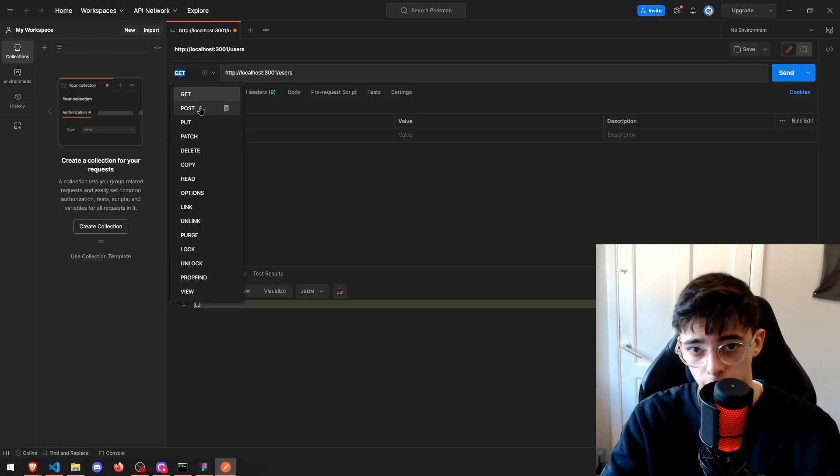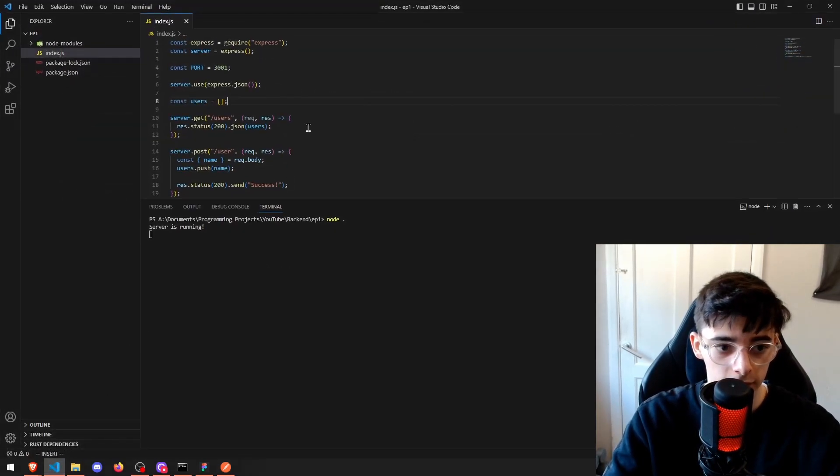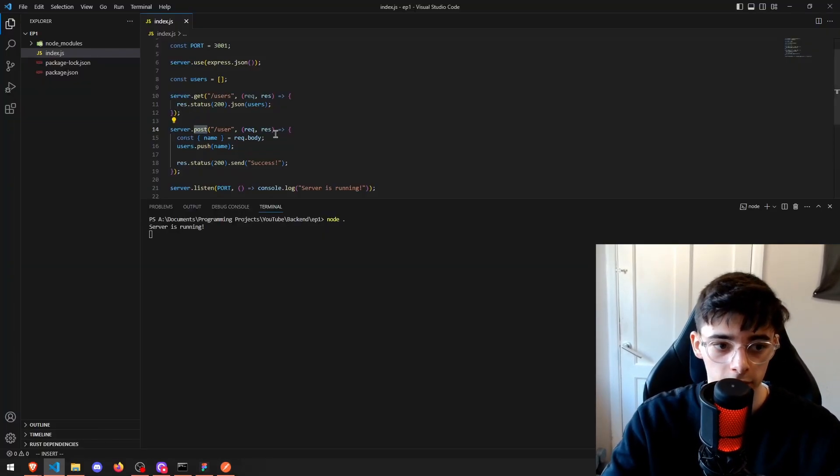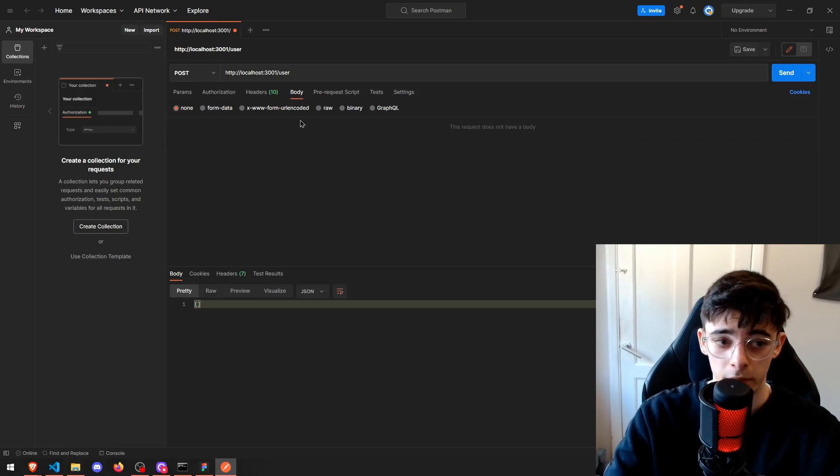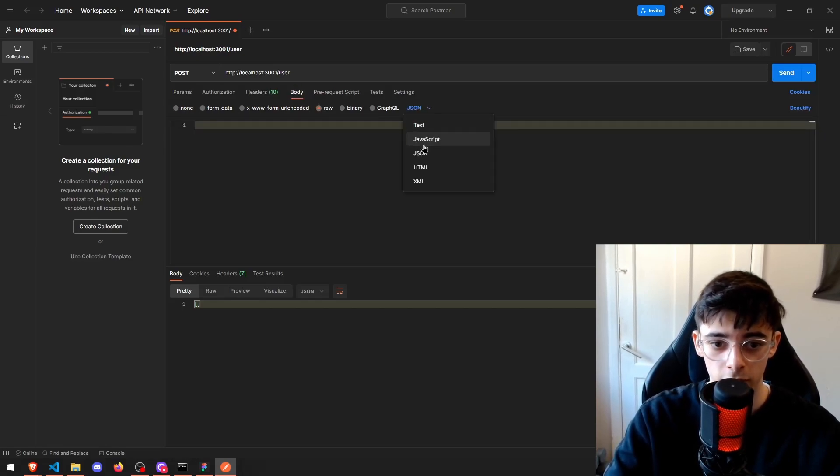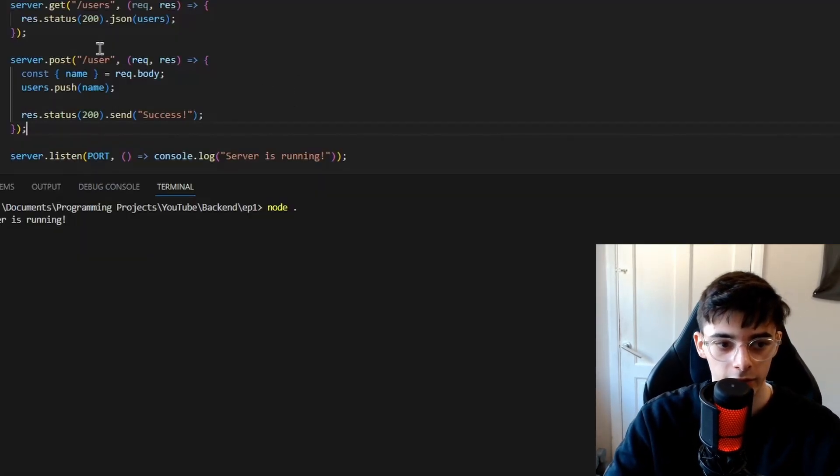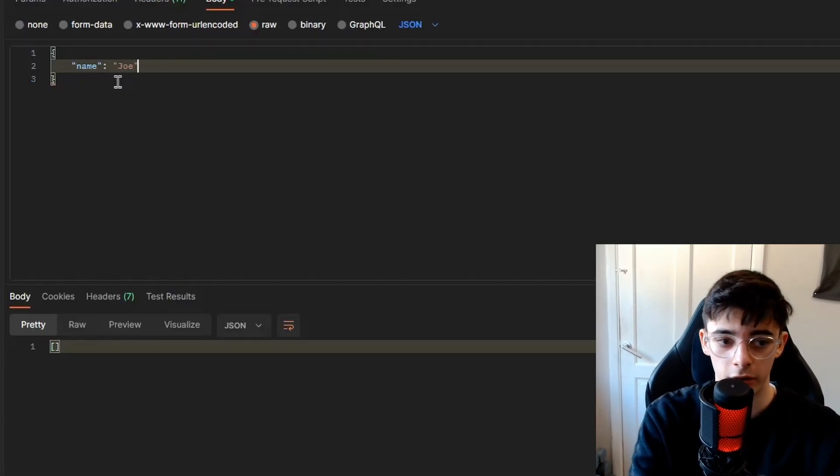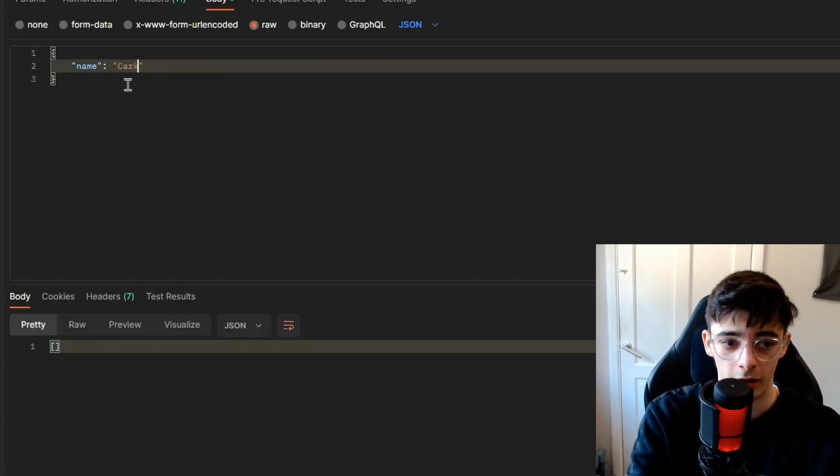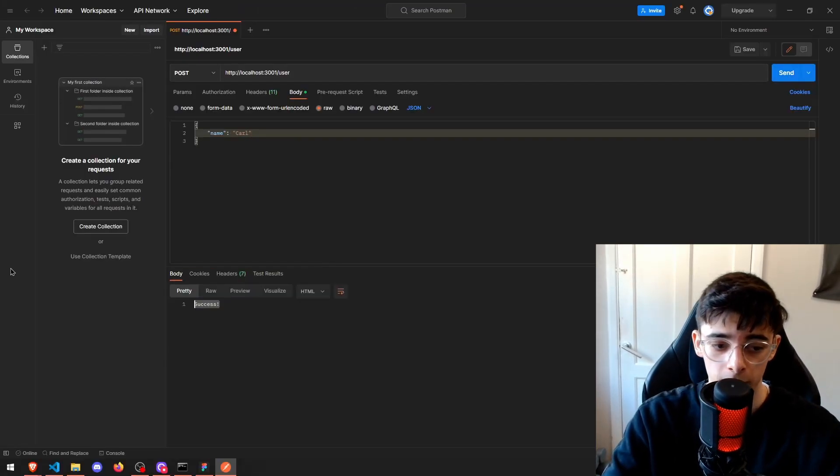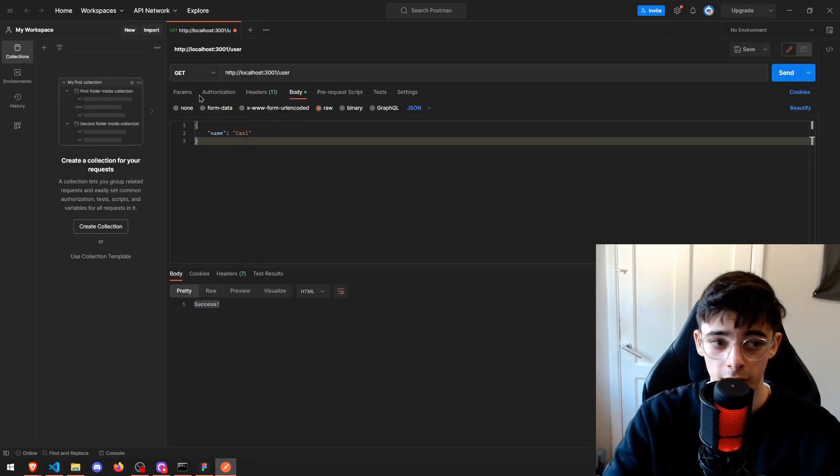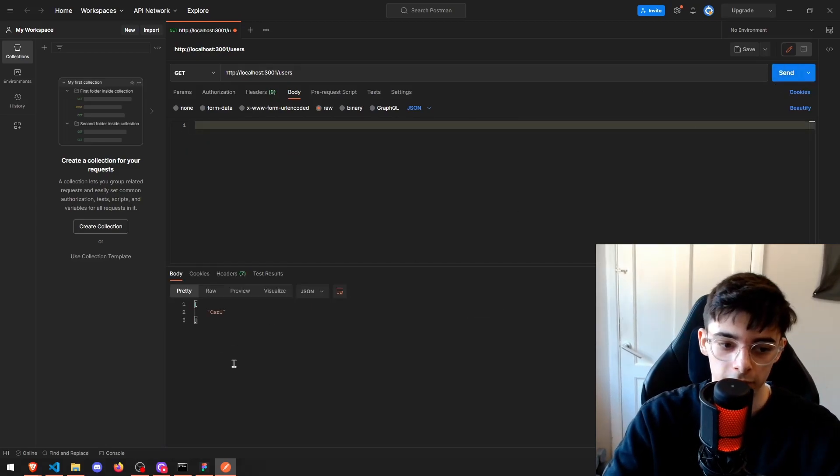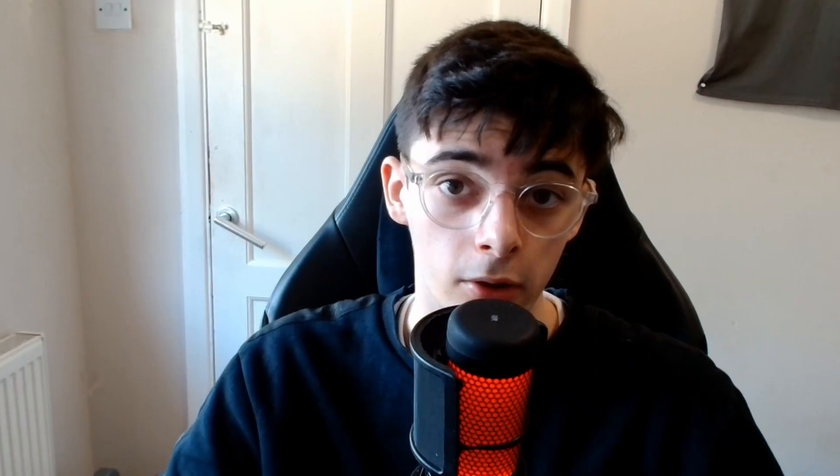Now if we change this to a POST request, meaning that we're creating something, as you can see defined here, and we change this to user which as you can see is the route name here, we can actually add the body. So what we can do is go over to the body section, go over to raw, and then make sure this is JSON. We can add a name. And the reason that this is called name is because we're destructuring name from the request body. So we're going to add the name Carl. You can call it whatever you want. And then you press send. You'll see that we get the success message as what we've told it to do. So finally, we go to GET again, and we change this to users. It doesn't matter if you have this here, but obviously it's good practice to remove this. And then if you press send, you'll see that Carl is now in the users array.